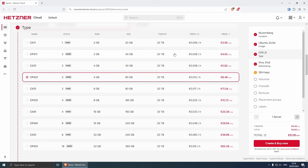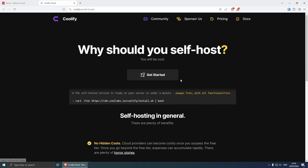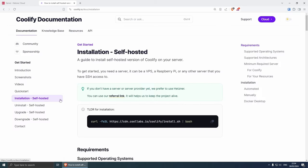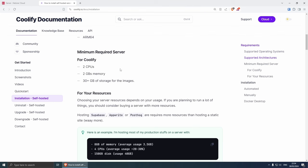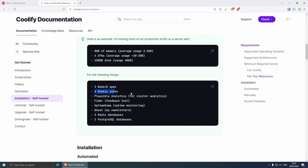That's the absolute minimum to run Coolify, but if you want to host a couple more projects you'll need a bigger option. I tested one configuration for the past month with three small websites and it ran absolutely fine. If you go to the coolify.io website under self-hosted installation, you can see the requirements — for example, eight gigabytes of memory, four CPUs, and 50 gigabytes of disk can run three Node.js projects, static websites, Plausible, an uptime tool, Ghost, three Redis databases, and two PostgreSQL databases.